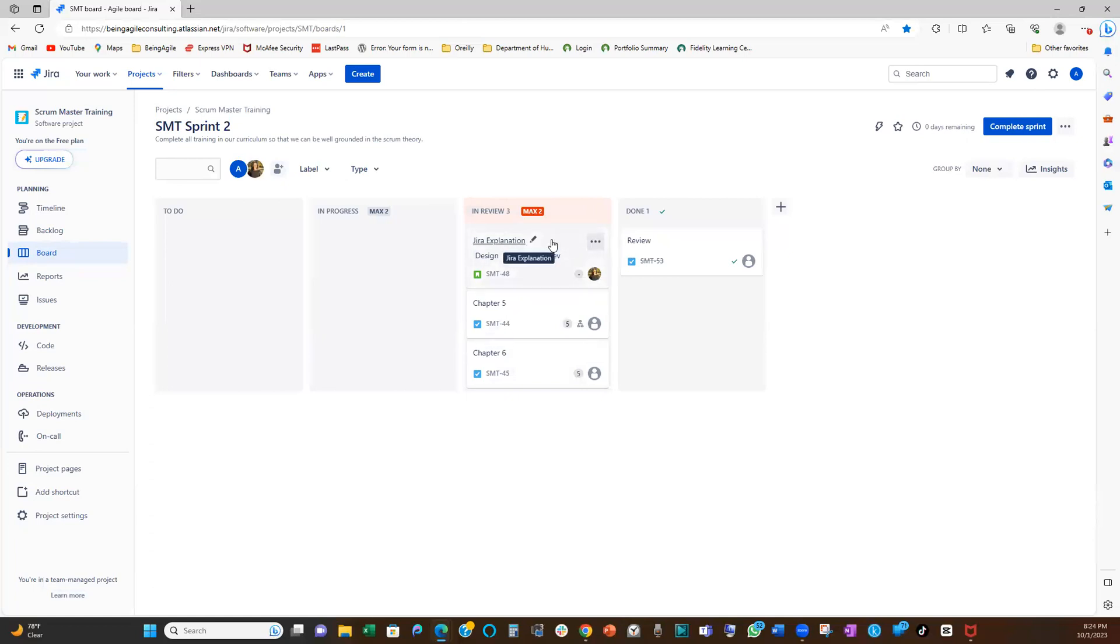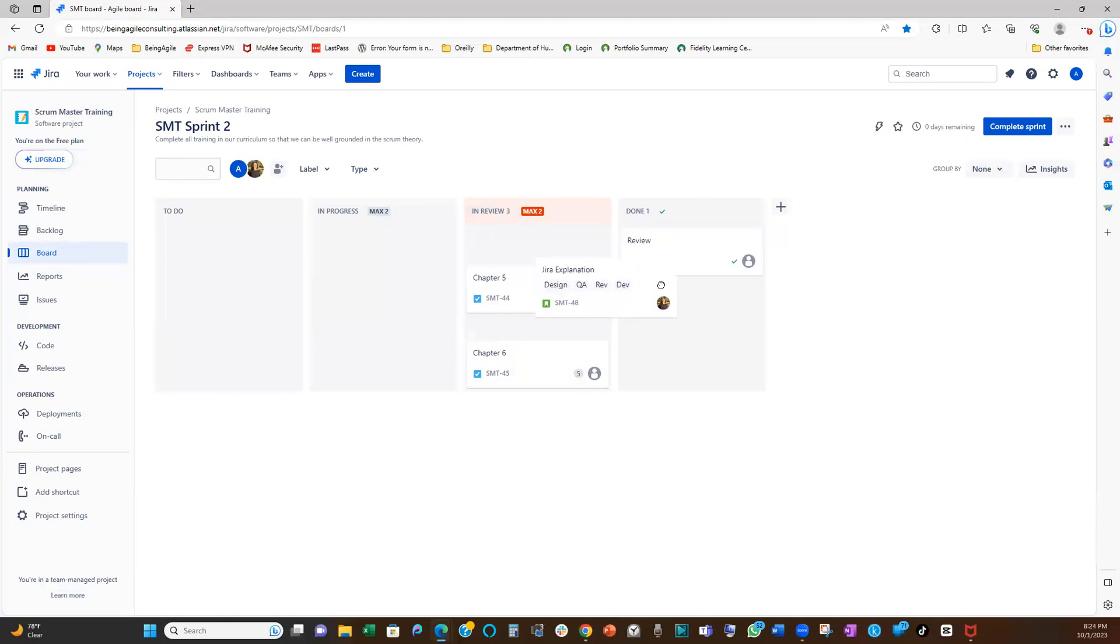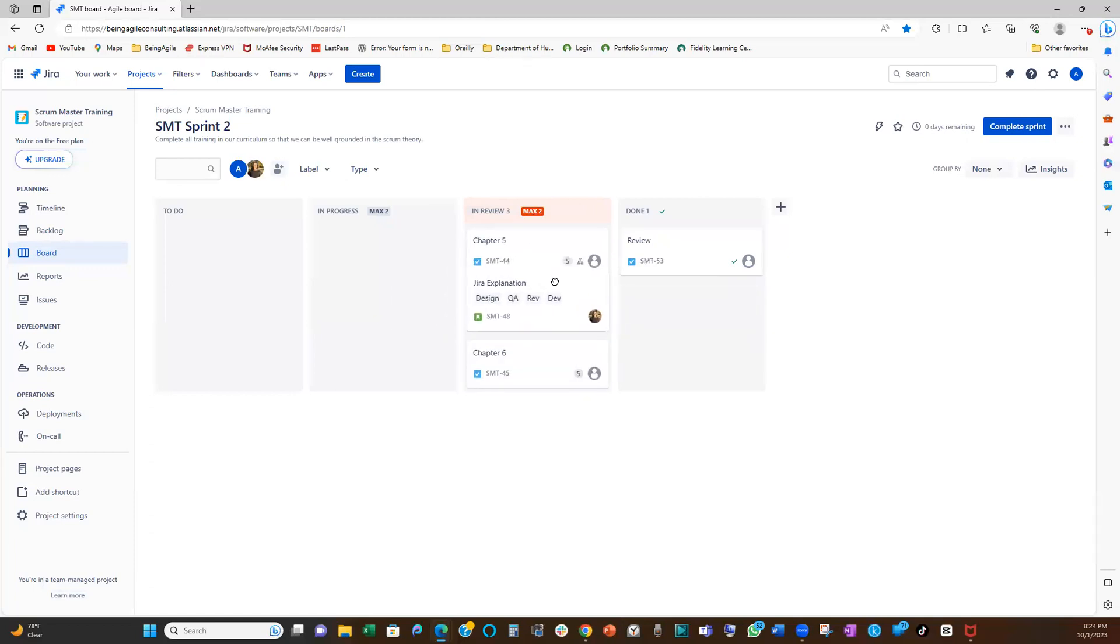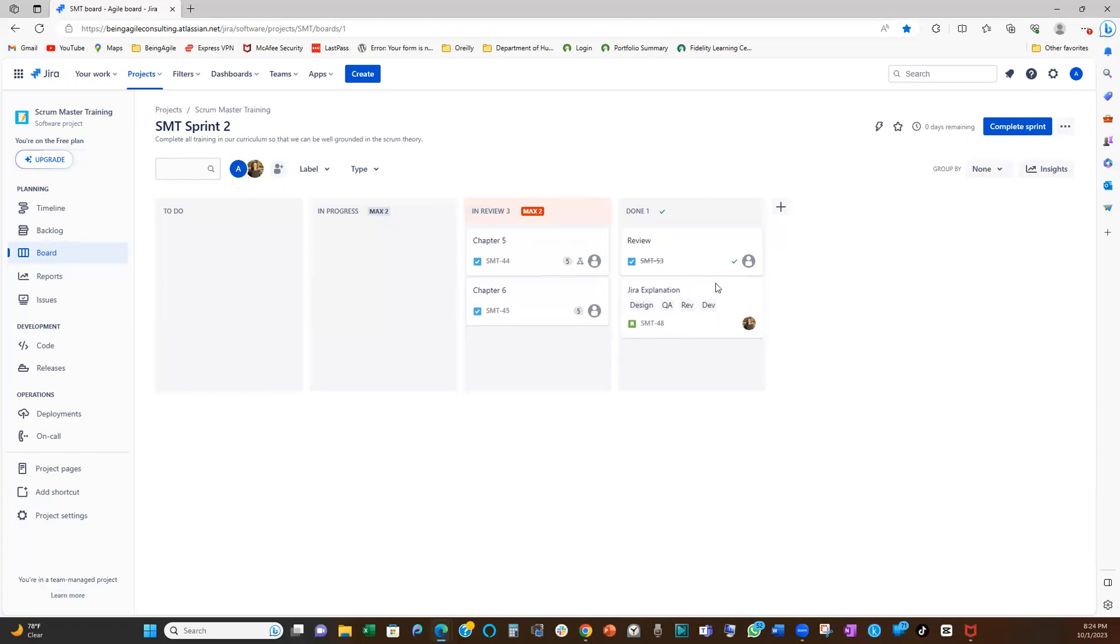So let's try to review all the items, at least one item here and see. So assuming that we've reviewed this user story, we put it into the backlog, into the done column. See, that's all. So that's all team.